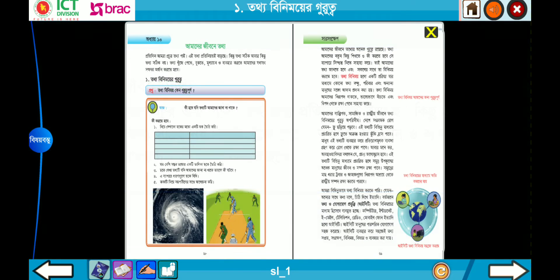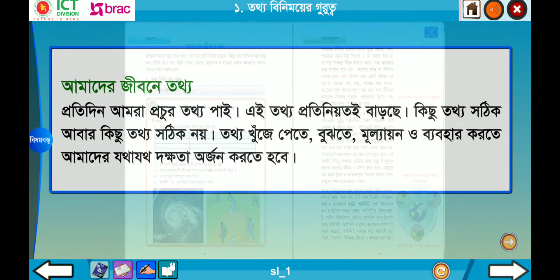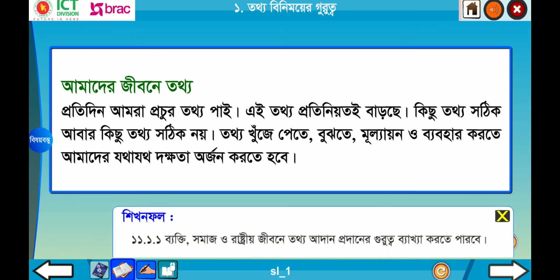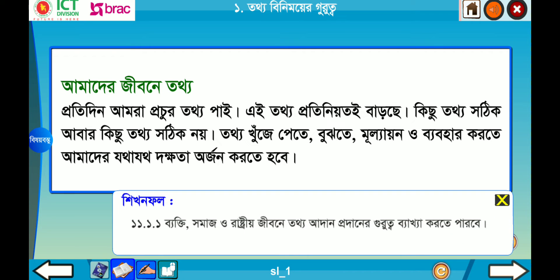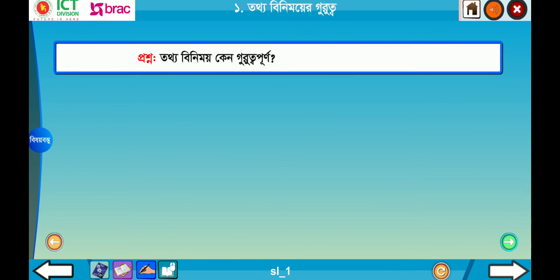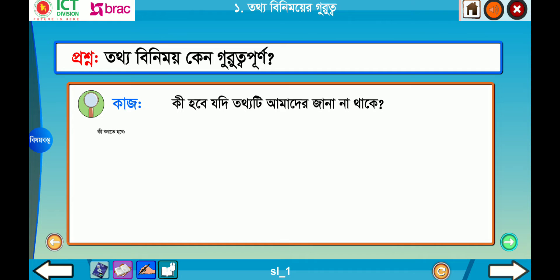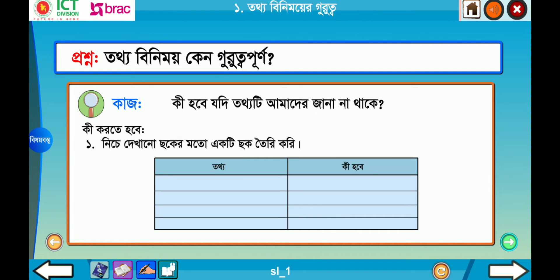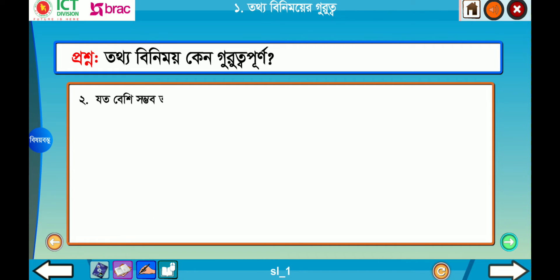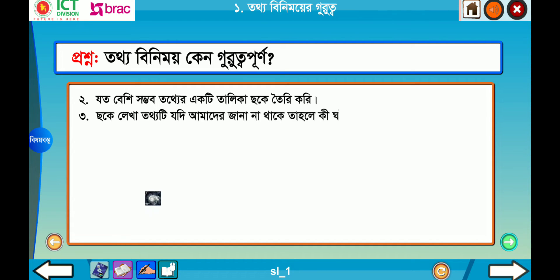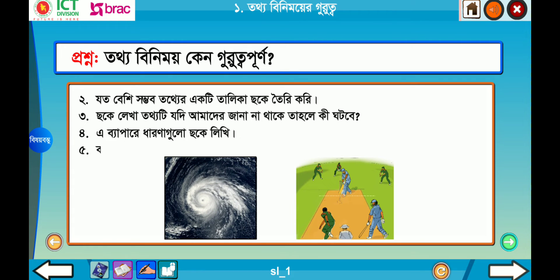তথ্য পাওয়ার এ যশো — আমরা এখন পর্বো পাঠ্থো খুলো শভাযো। আমরা কী শিখতে পারবো যা জানা না থাকে? কী করতে হবে — নিচে দেখানো ছকের মতো একটি ছক তৈরি করি। তথ্য কী লেখি, খাতা নিয়ে সহপাঠীদের সাথে আলোচনা করি। সার সংখ্যেব।